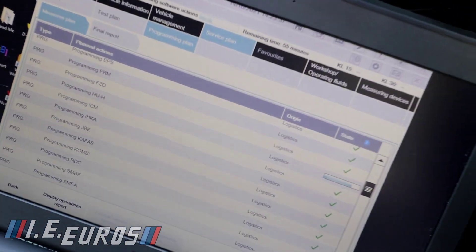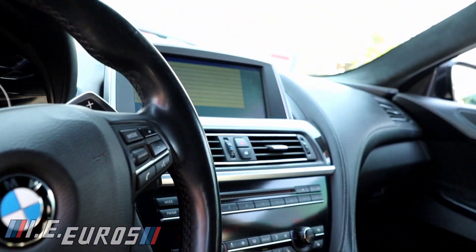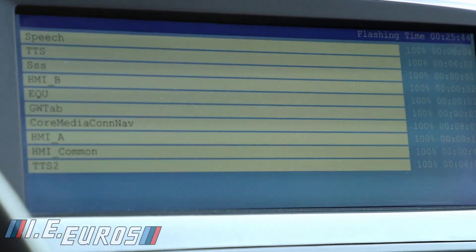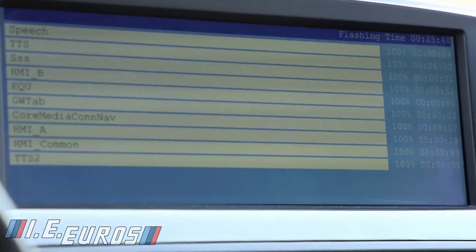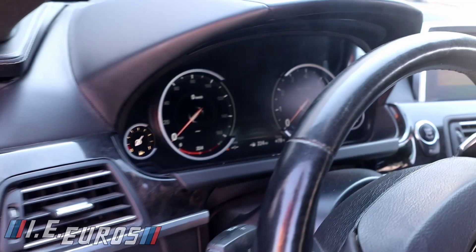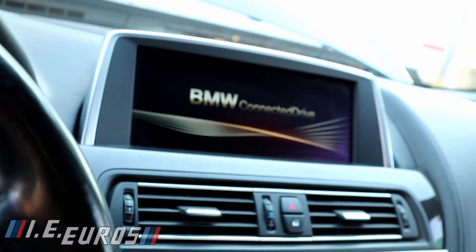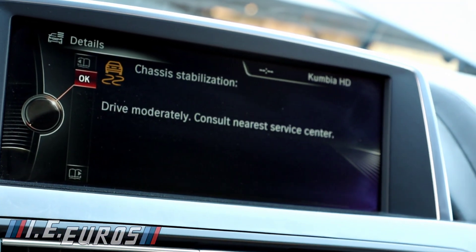This process will take probably between one to three hours depending on how easy it is to download the files the computer needs. When you upgrade the software, you are getting better information that will help your vehicle perform better, or information that was missing when the vehicle was originally released.